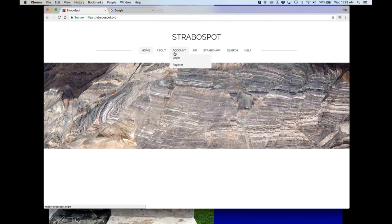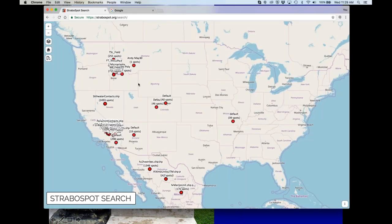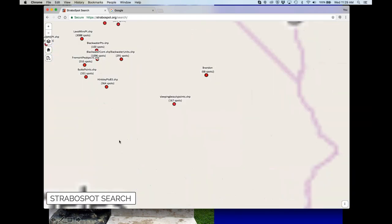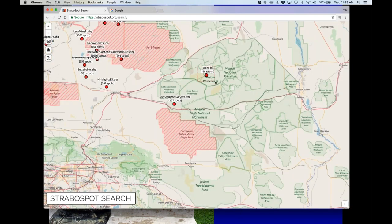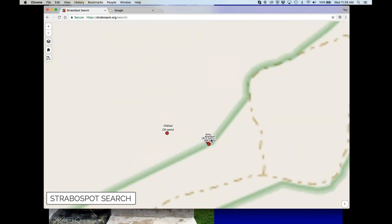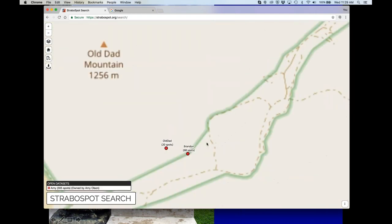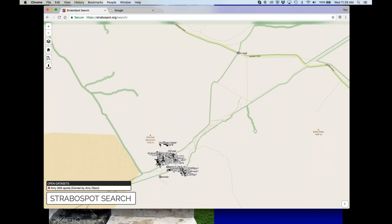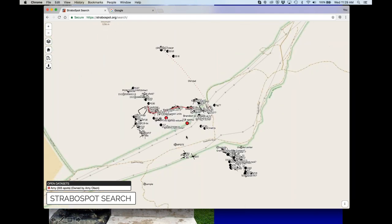The website currently allows elementary searches and shows the extent of public data in the system. For example, a student doing a senior honors project was mapping in Strabo, and I asked her to make her data live when she uploaded it. This shows a week and a half's worth of mapping from a senior honors thesis — this is the kind of data we get in.